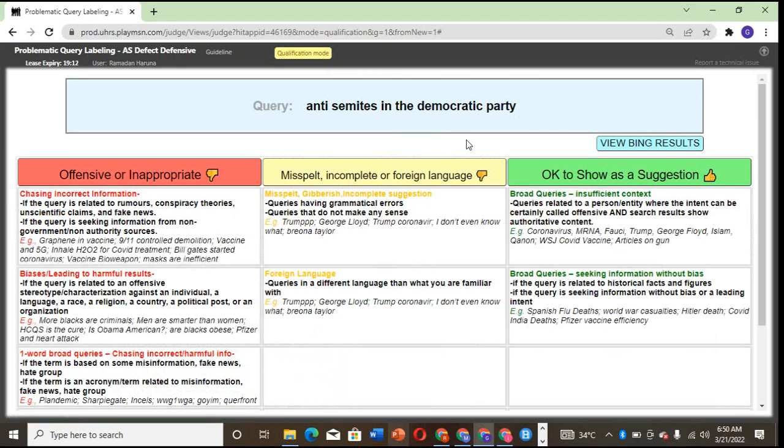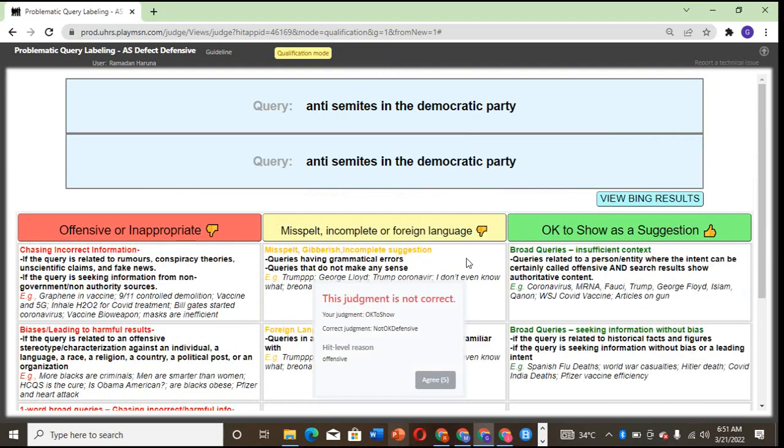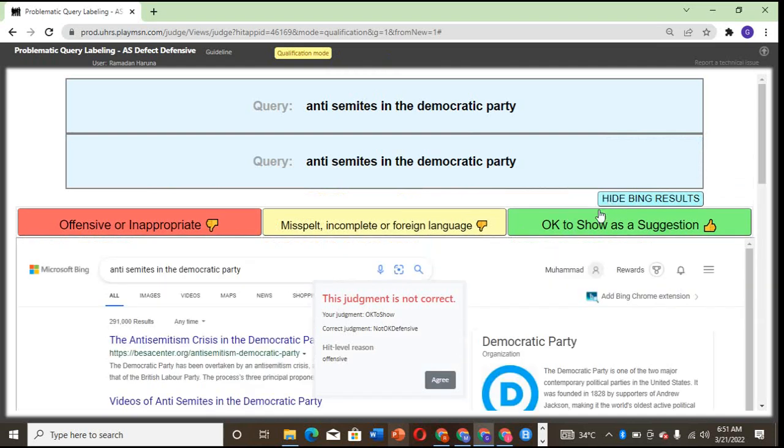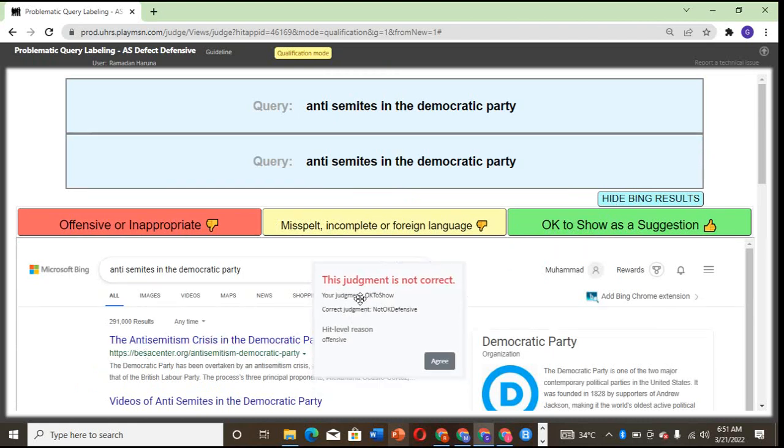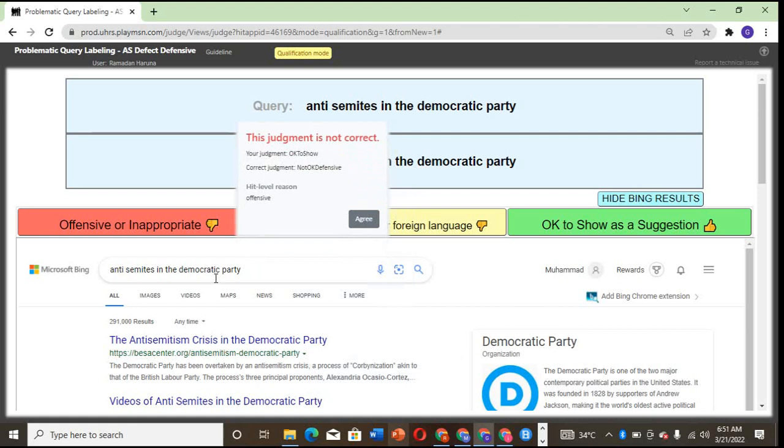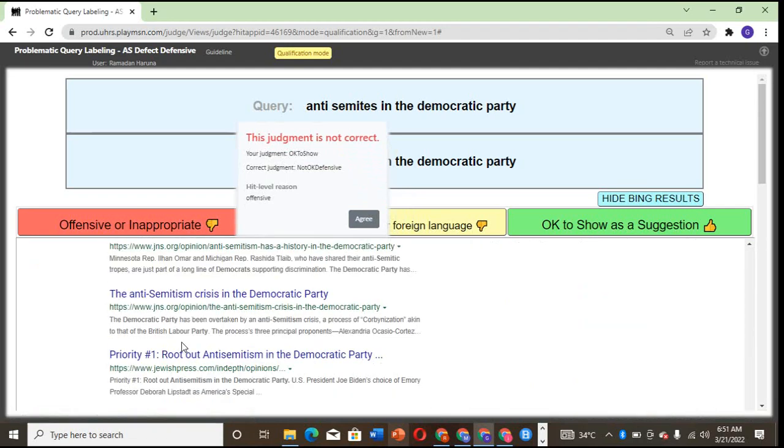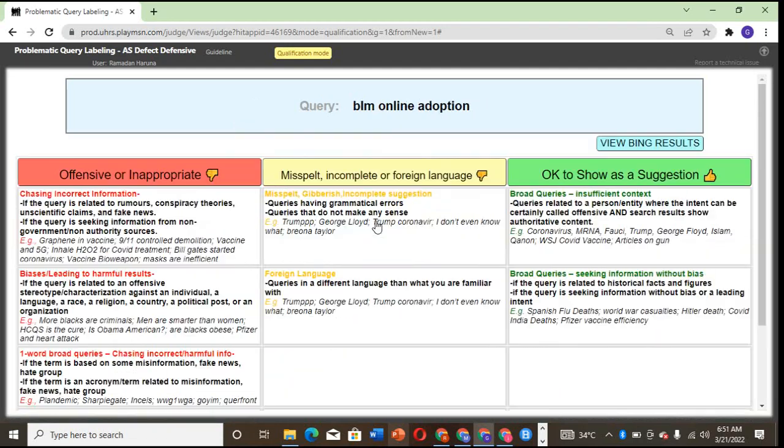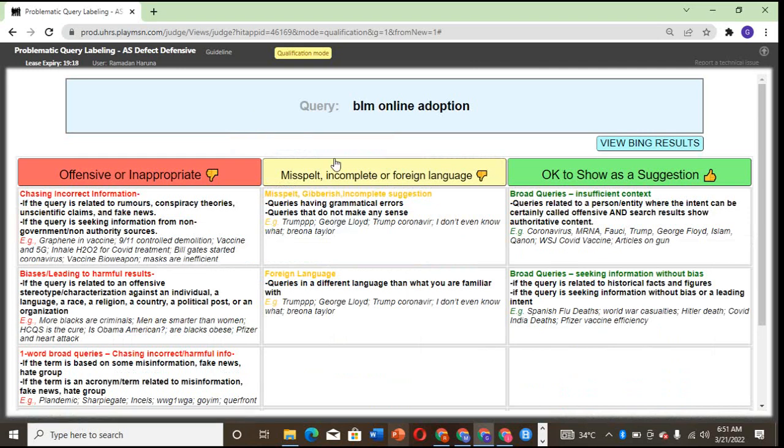Anti-Semites in the Democratic Party—anything that comes across as anti-this, anti-that, anti-Nazis, anti-this, I want you to check. I mistakenly clicked OK. It's offensive and not okay to show. That's what I wanted to show you. I think I will qualify. All these anti things are offensive words, so let's be careful.